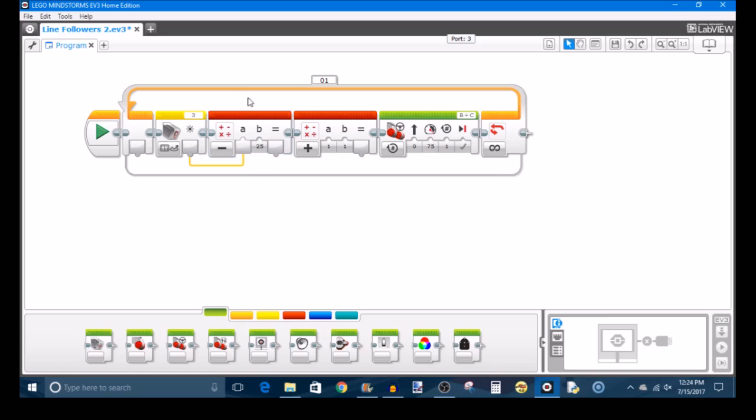Now the reason why we subtract the target light value is because you kind of want to normalize your readings such that when your robot is traveling directly over the target path and your robot is where it needs to be, it'll get an adjusted light value of zero. If you go too far to one side, the brighter side of the line over the white part, you're going to get a value greater than zero and your robot knows to turn in one direction to get back to the target value. And if you start straying in the opposite direction over the black side of the line, you'll get a value less than zero, a negative value, and your robot knows to drive in the opposite direction to get back to its target. So that's the reason behind subtracting your light value.